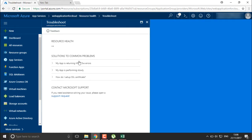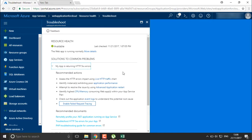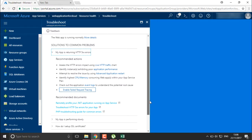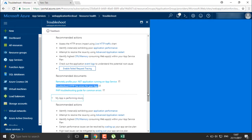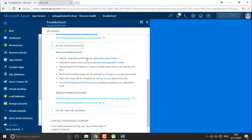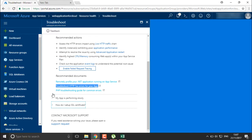You can use troubleshooting tools depending on the type of problem you are facing. If your application is returning HTTP errors, you can enable failed request tracing and check common solutions. If your application is performing slowly, you can check application performance, application restarts, and advanced options including CPU and memory utilization, scaling up, and scaling out. You can also check your SSL certificate if you have configured one for your web application.